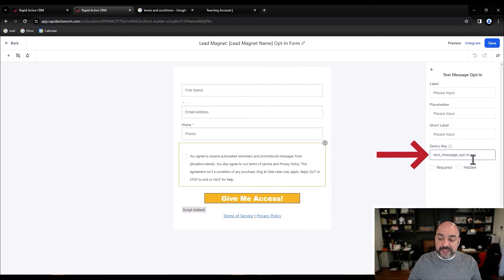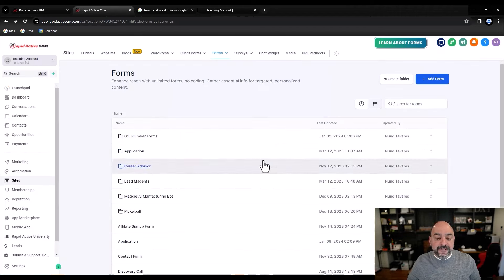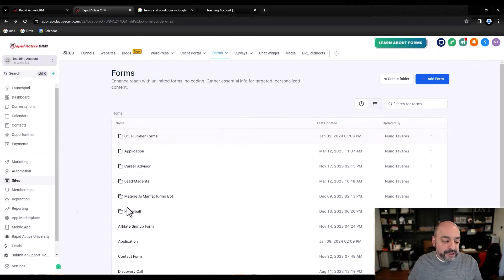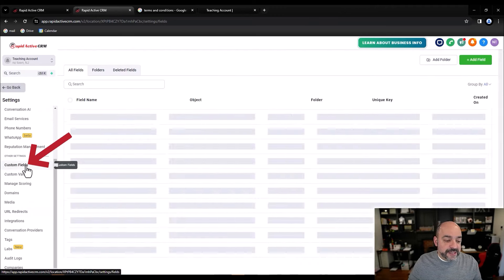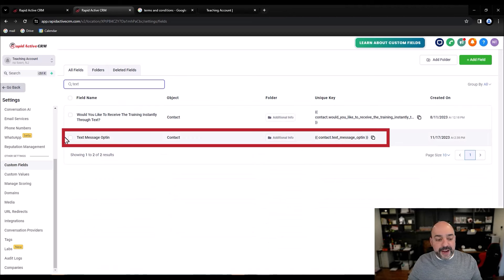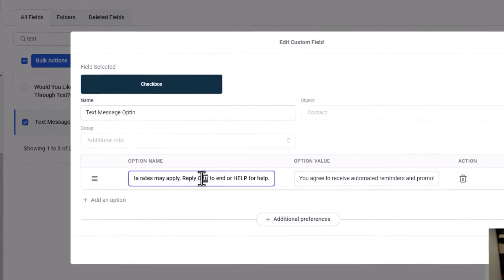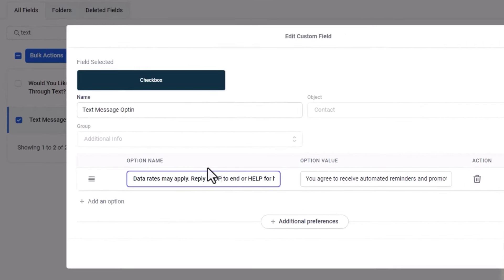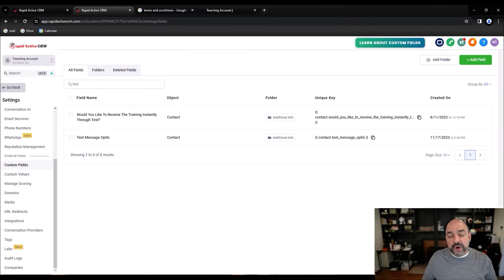If you want to modify the opt-in language in that field, go to Settings, then Custom Fields, and type 'text message opt-in.' Click on it, hit Edit, and change whatever messages you need to. Note that it should say 'stop' not 'out' in the opt-out language. Hit Save and it will automatically update everywhere that checkbox appears. Very, very important.